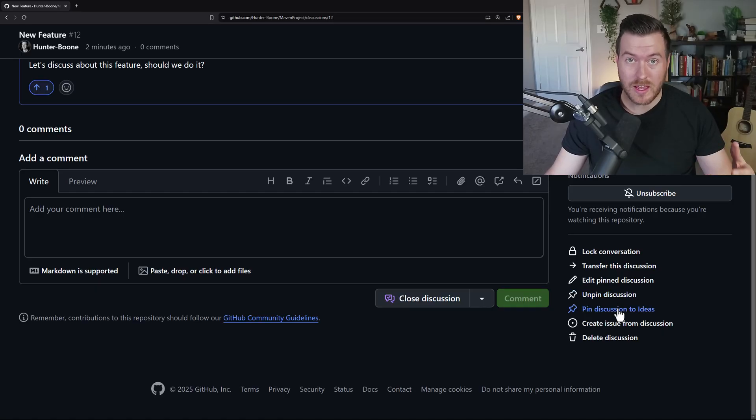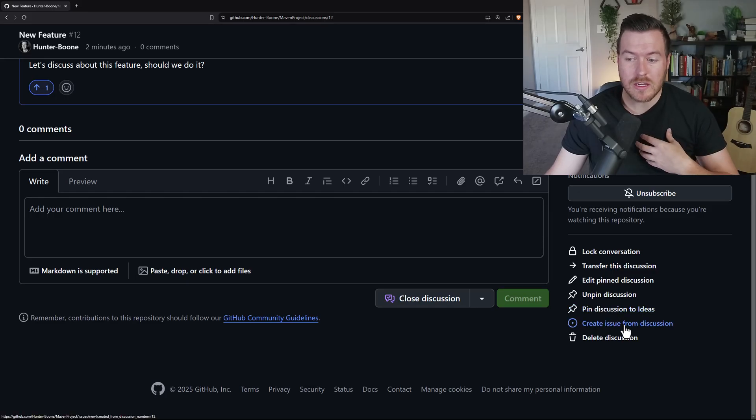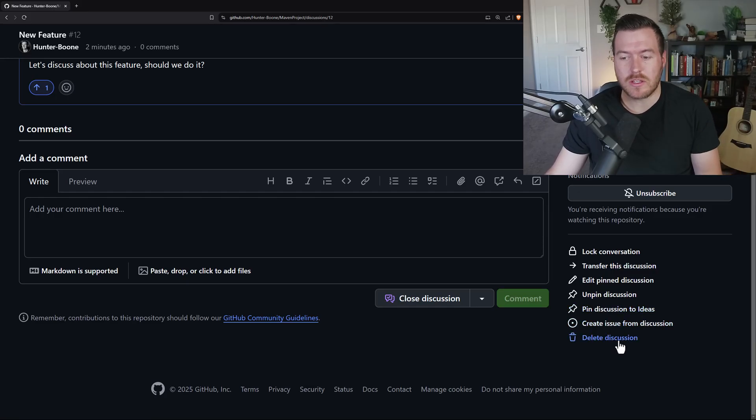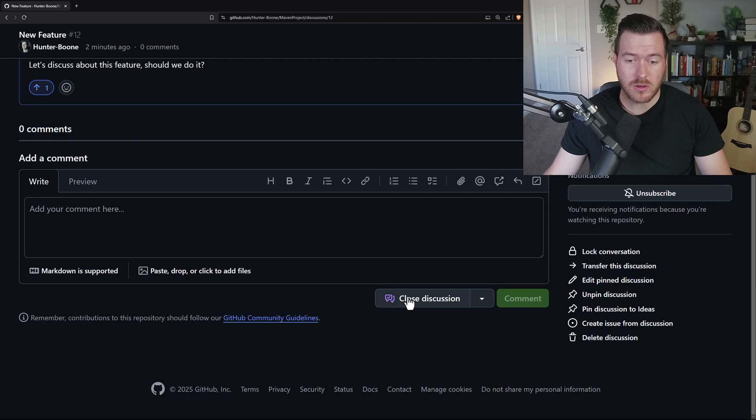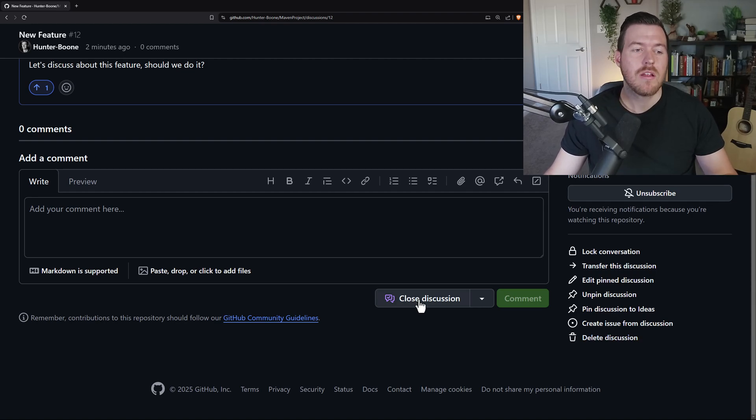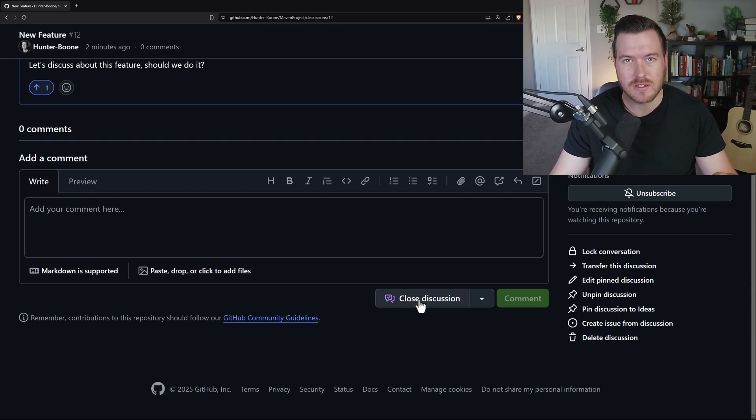You could create an issue from this discussion. You can also delete it if you wanted to delete it, but you also have this close discussion button that you can use to close the conversation and nobody else can add any more comments to it.